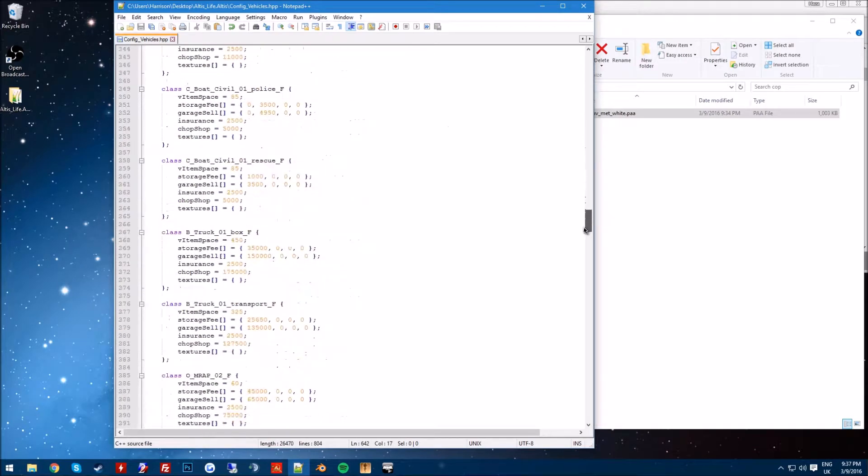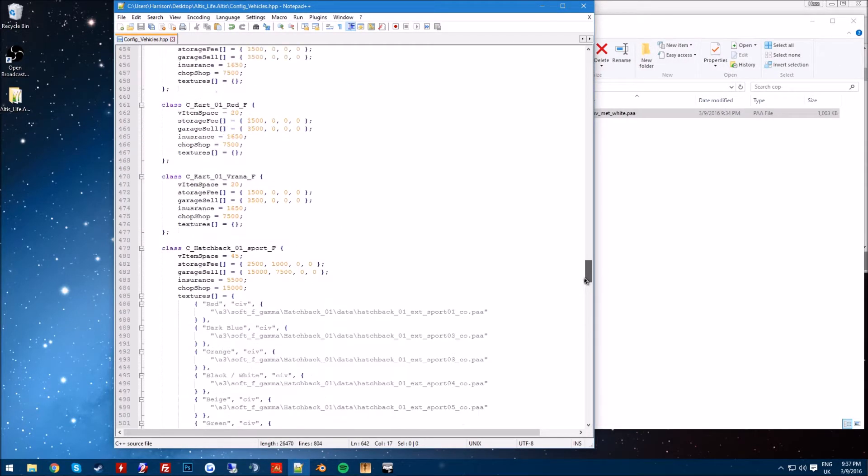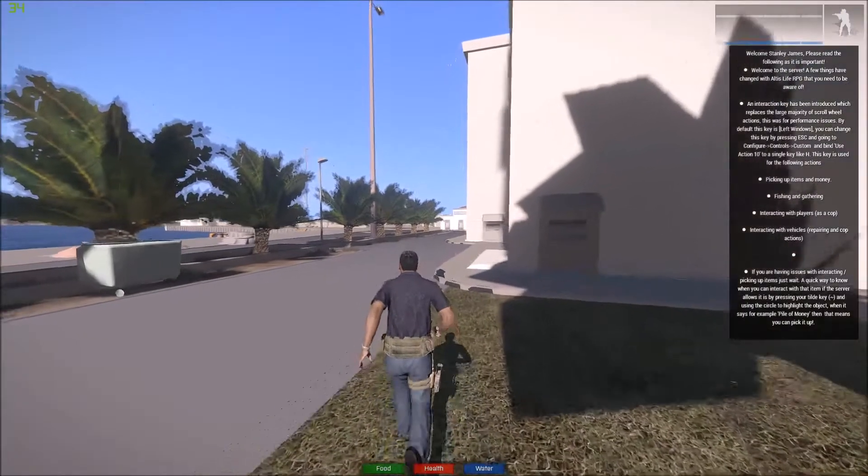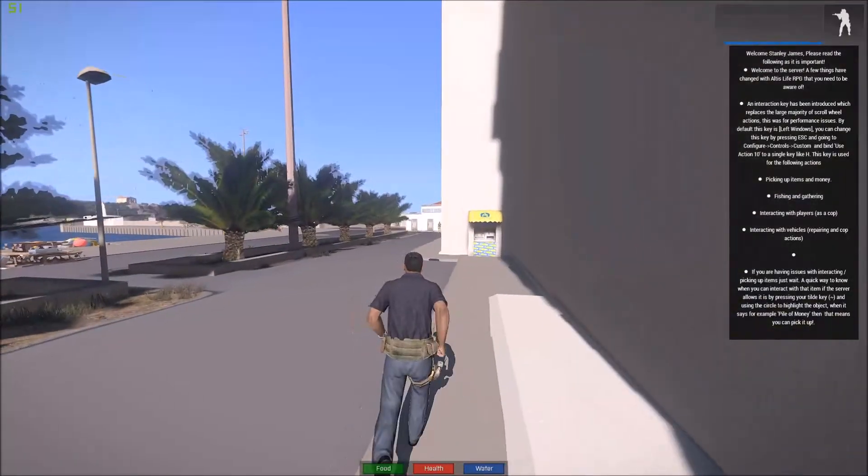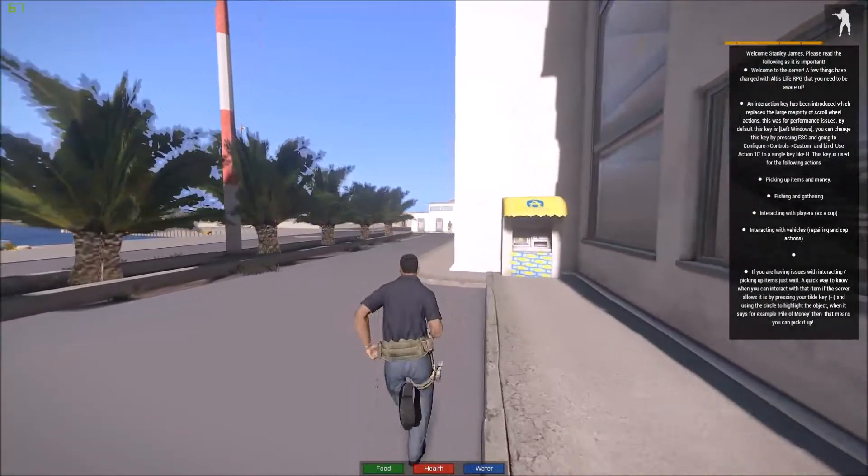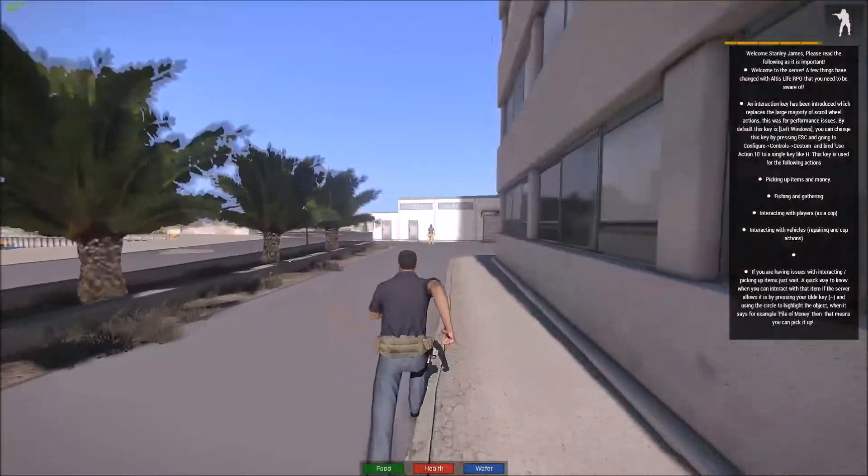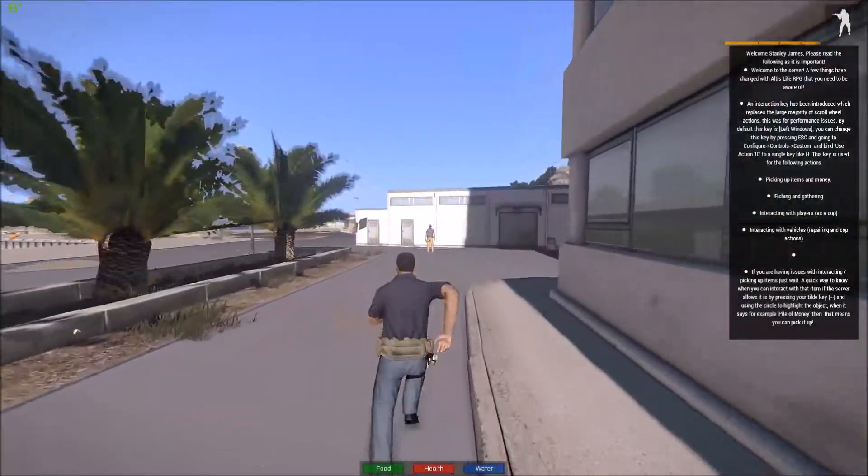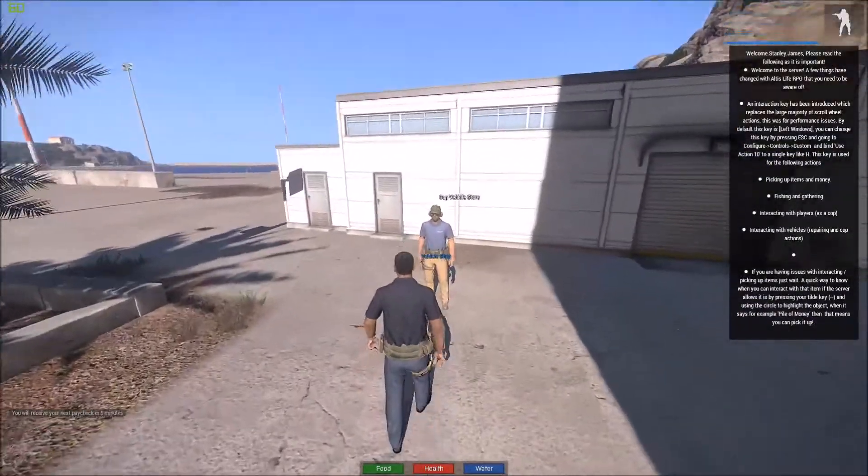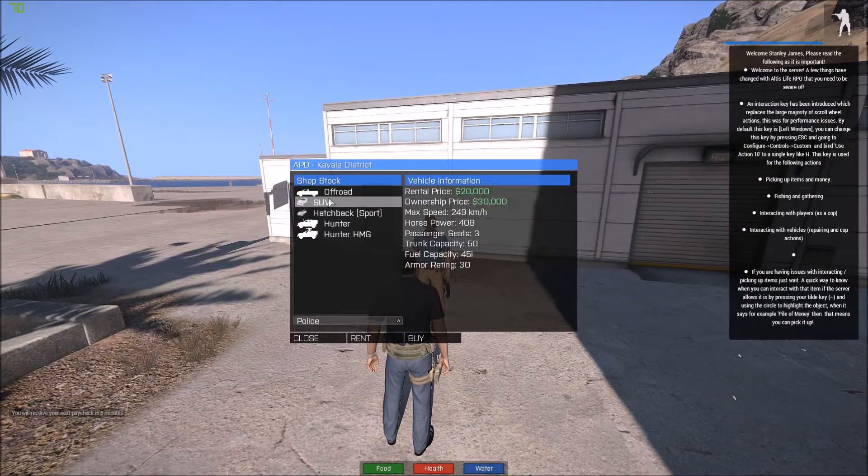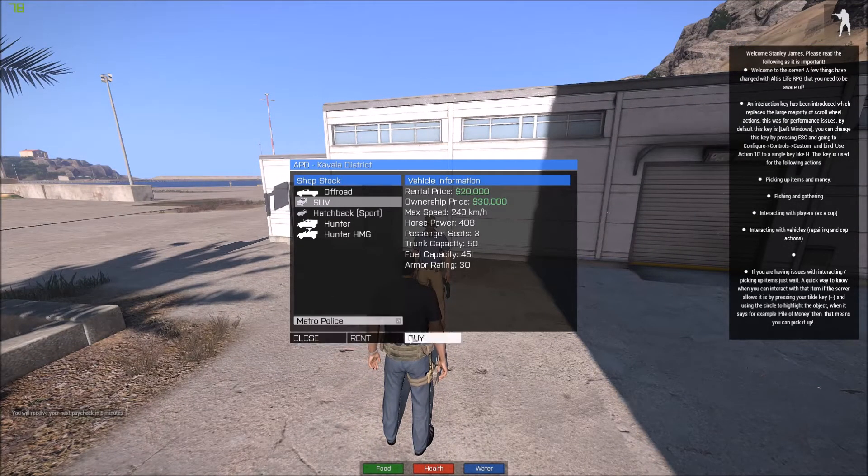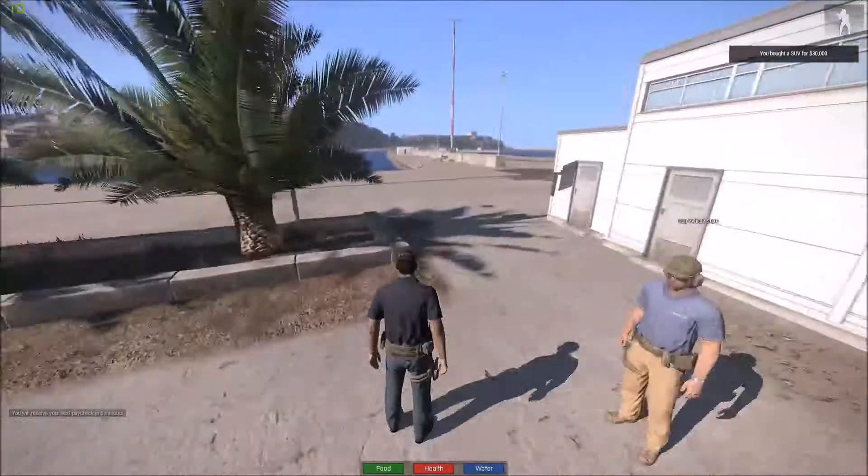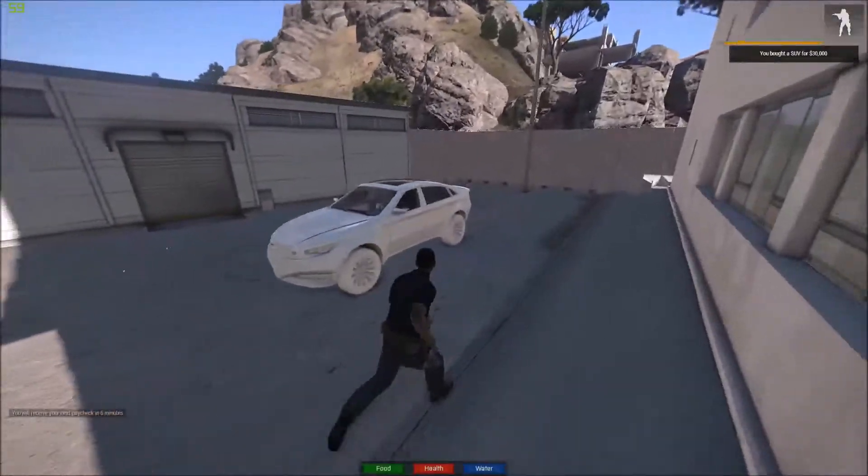Okay, so now it should go ahead and actually have the vehicle in the shop. I'm going to go ahead, load this game, and we'll go ahead and see if it's in the shop. Okay guys, so now we're in game, we're going to go ahead and make sure I got enough money on me. So we're going to go ahead and run to the store, get a little bit of frame lag here. Vehicle shop, SUV, Metro Police, and hit buy.